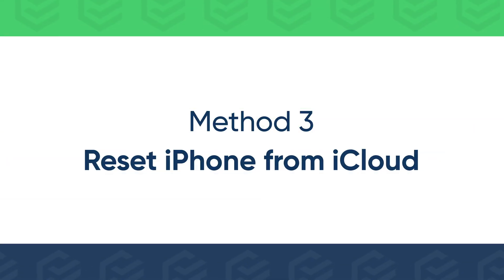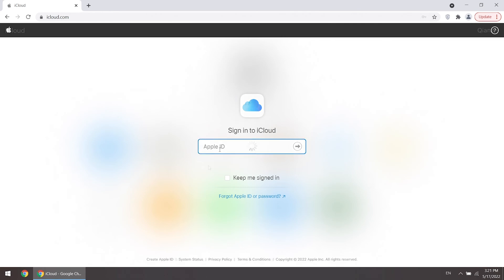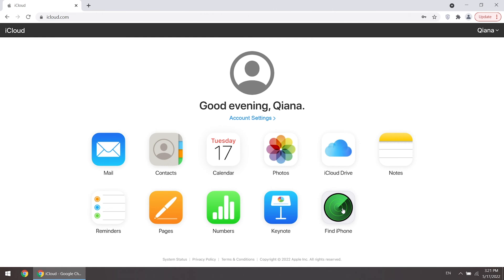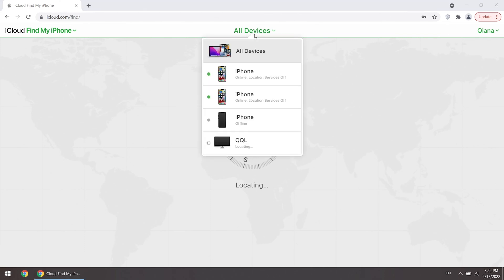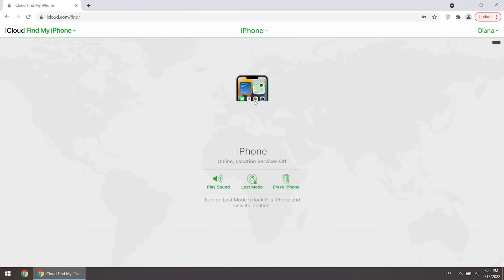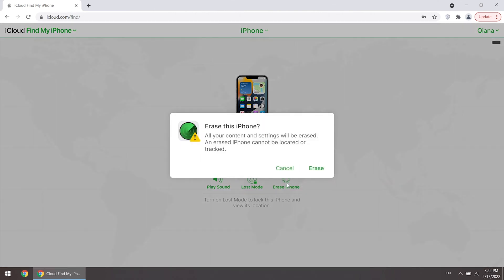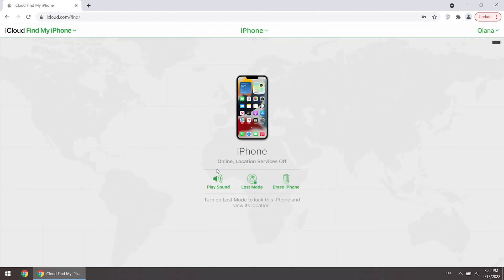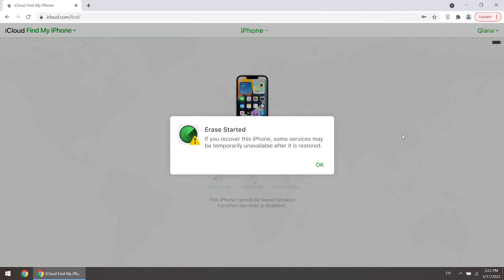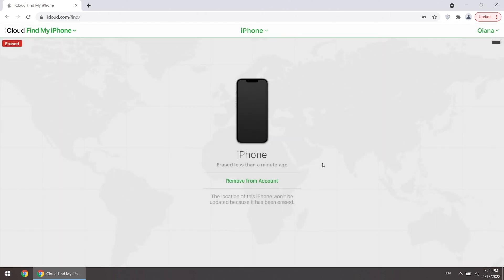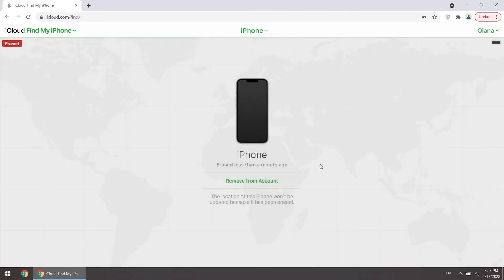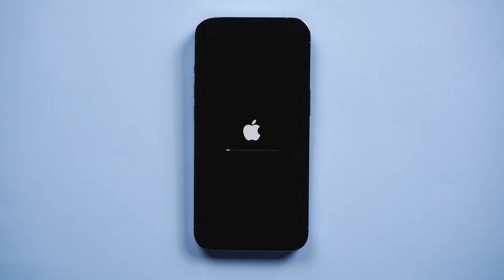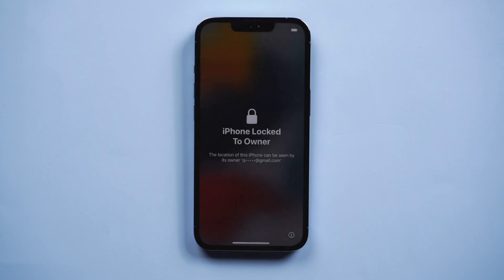Or you can reset iPhone from iCloud. Sign in to iCloud with your Apple ID and go to Find iPhone. Find your iPhone on the All Devices list. Click Erase iPhone and enter your Apple ID password to continue. Your iPhone will be erased. Remember to remove the device from your account, and you can set up iPhone again.